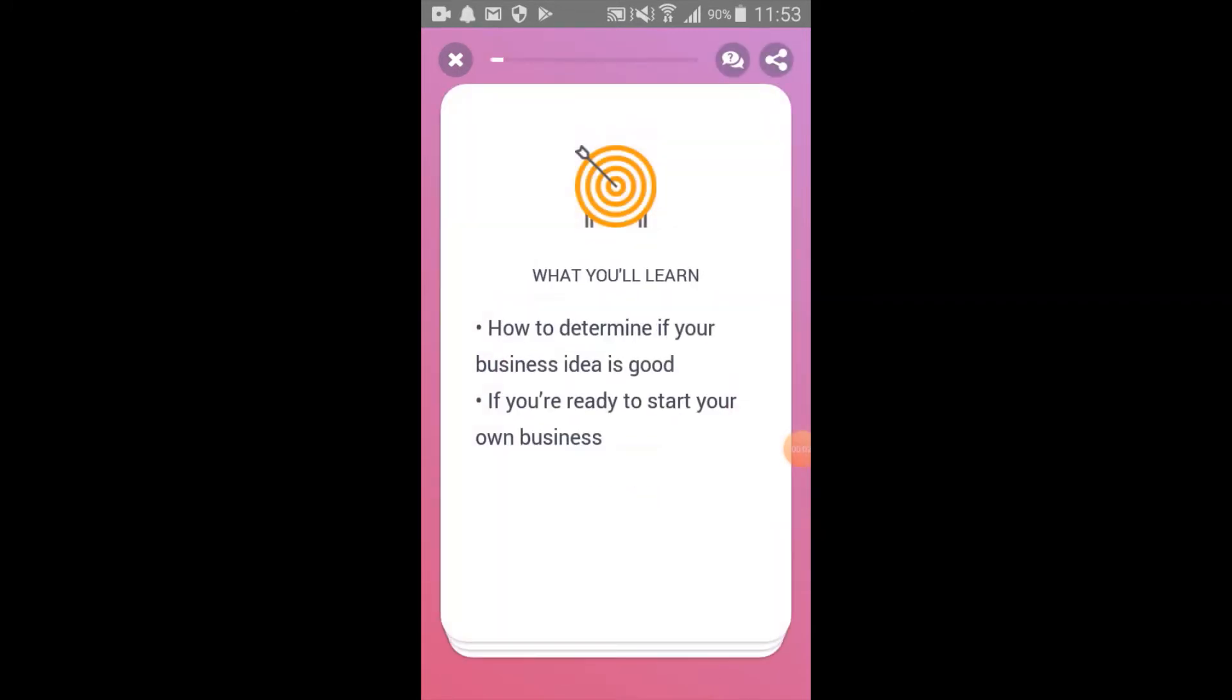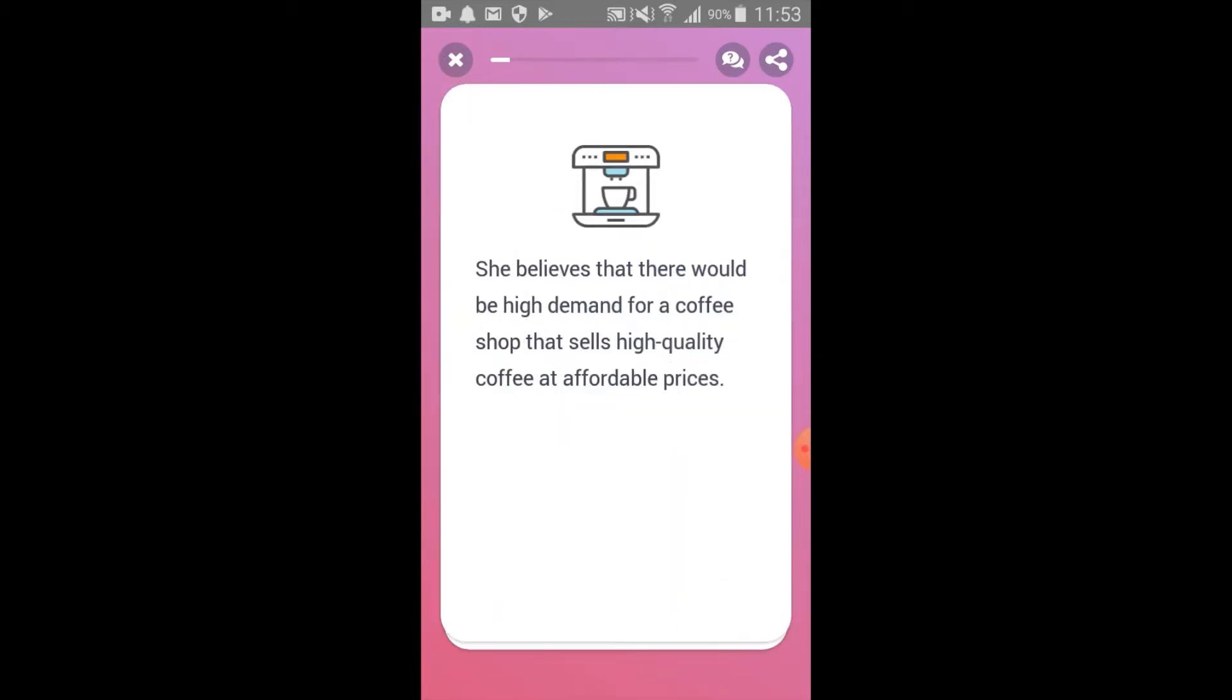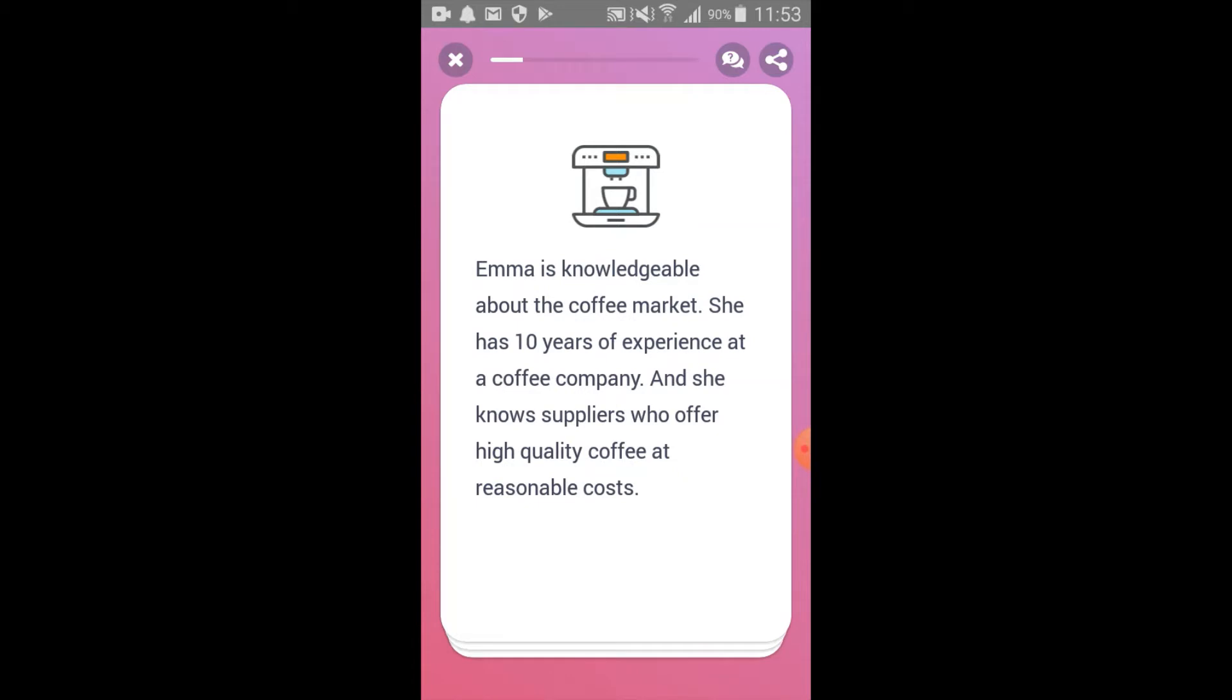Welcome to HerVenture, the foundation's mobile learning app for women entrepreneurs. As you can see here, this is one of the lessons offered as part of our launching a business learning track.